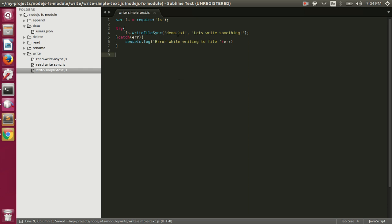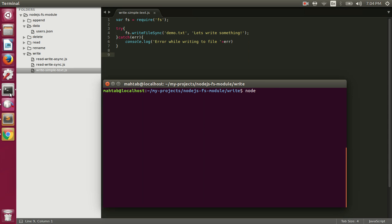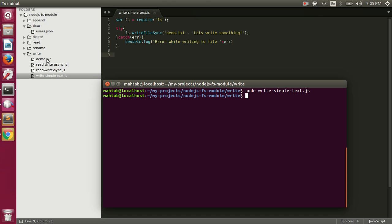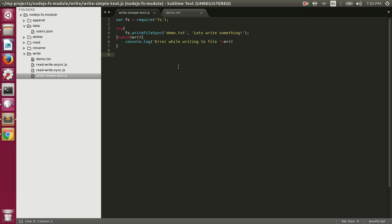If I execute this file now, it should create demo.txt and write this text to that file. Let's change the directory to 'write' and execute the file — it's called write-simple-text.js. If we execute this, it creates demo.txt and writes the content as expected.